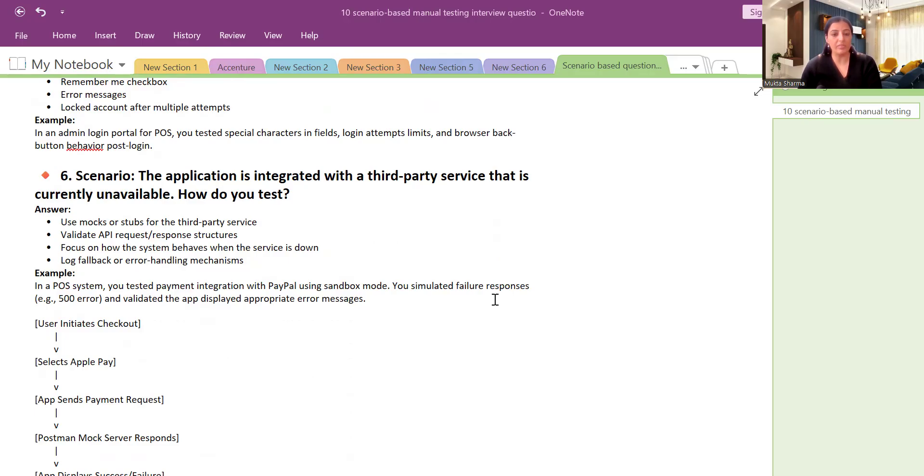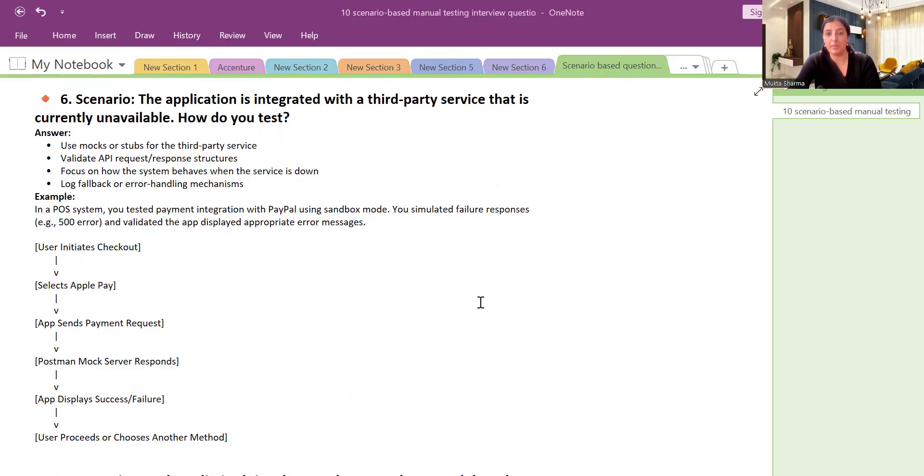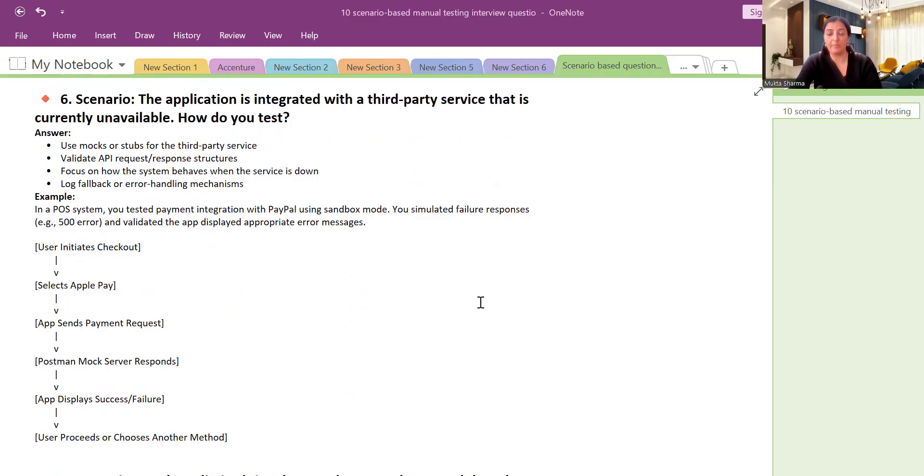This example is based on my real-time example of working in one project where we were having Apple Pay as a payment method. So what we did: User initiates checkout, selects Apple Pay, but Apple Pay was not available online, not available for our testing.